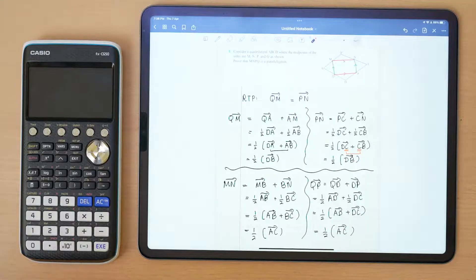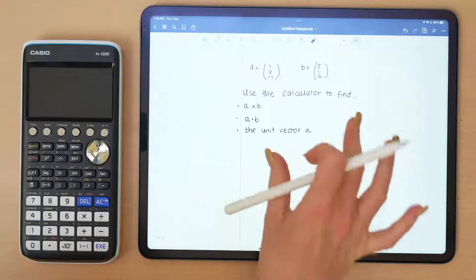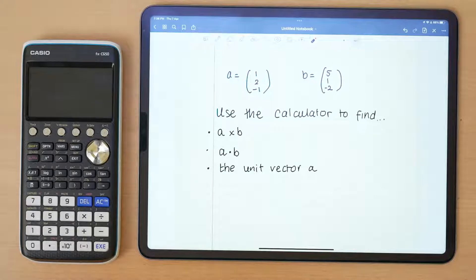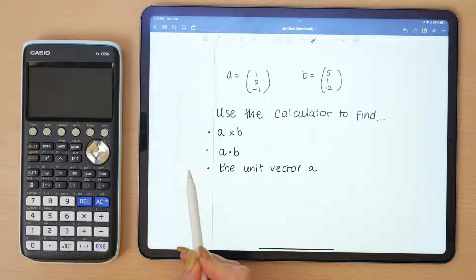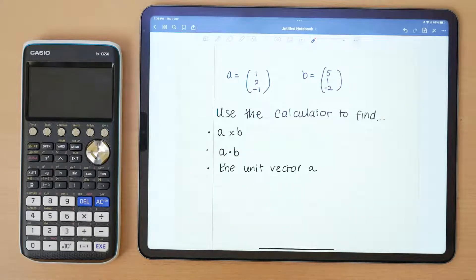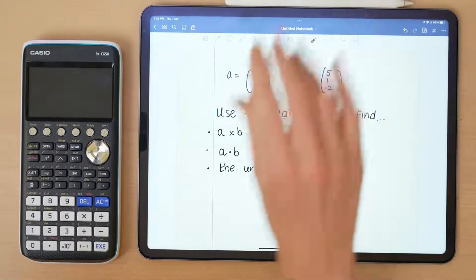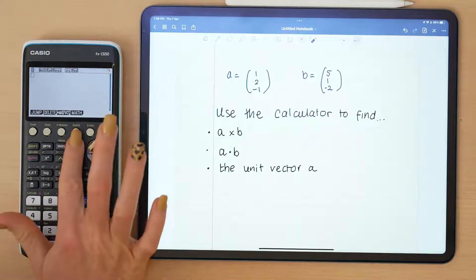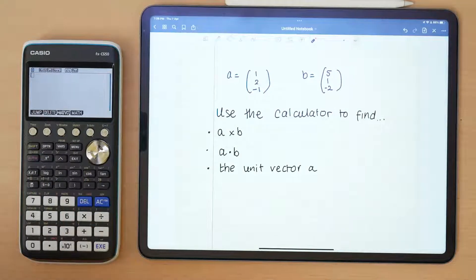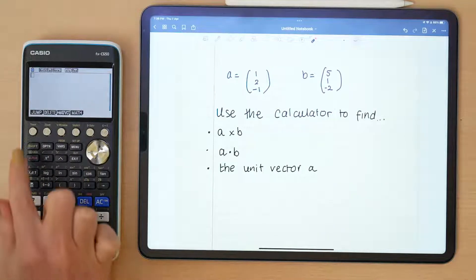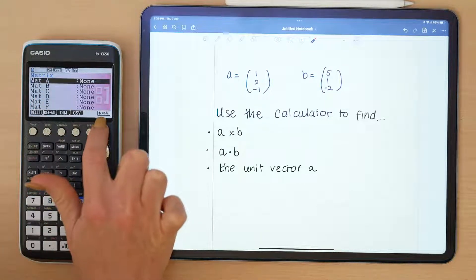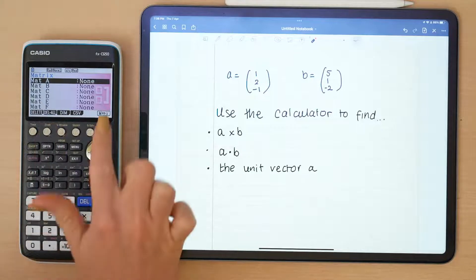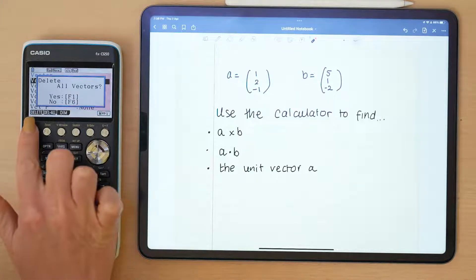The second part of the question revolves around how we can use our calculator in Paper 2 to become more efficient. I'm going to input two vectors into my calculator and use it to find the cross product, the dot product, and the unit vector. Turn your calculator on and go into option one: Run Matrix. To enter vectors, use the shortcut F3, then select M to V — matrix to vector.